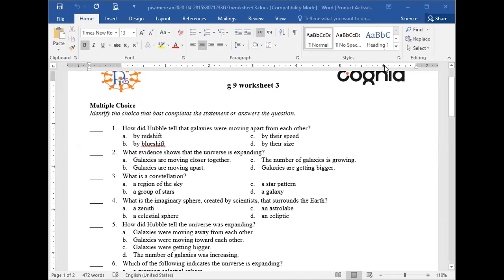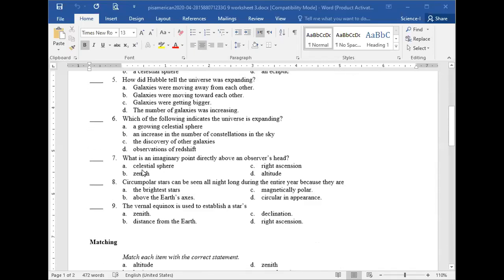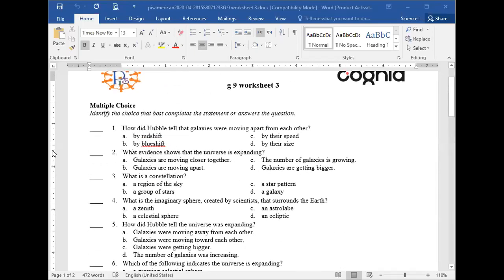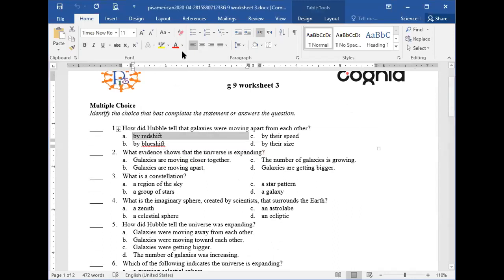First question: how did Hubble tell that galaxies are moving apart from each other? How did Hubble know this? The answer is by red shift — by red shift, of course.